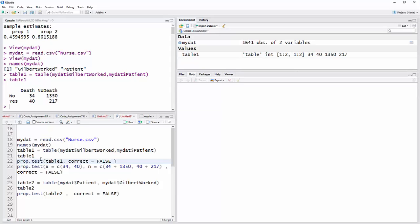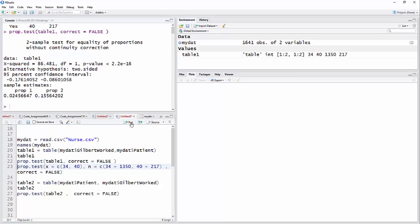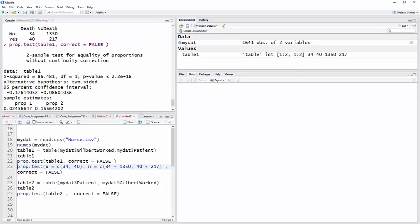And so now I'm going to just do a proportion test, table one. So now I can just say, use this table to do the proportion test, and I'm still going to have that correct equal false on there. And you can see now I have a chi-squared value, and if I want the z value, I'll just take the square root of that. And then here's a confidence interval. You can see it doesn't include zero, it's lower if she's not there, in other words. And then there are the two estimates.